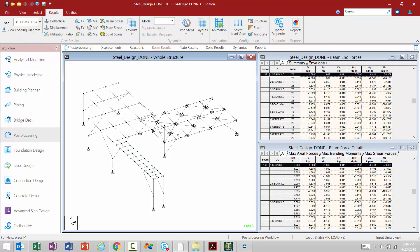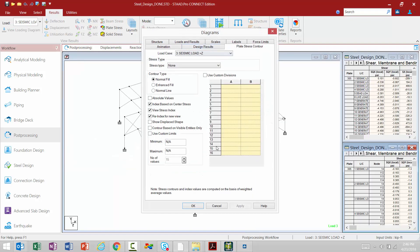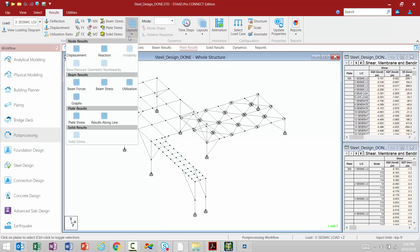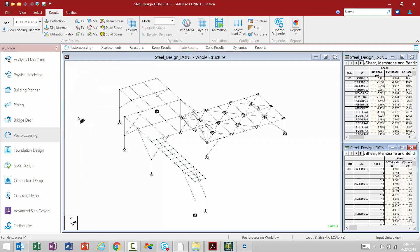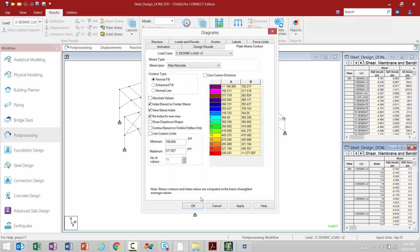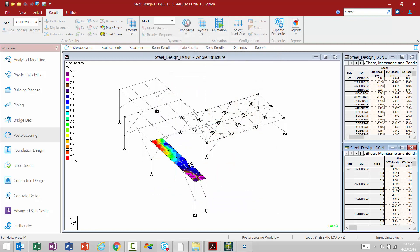Let's go back to the Results tab in the ribbon toolbar and take a look at a few last things. Let's go ahead and select the Plate Results page. Here we can select Plate Stresses, and we're going to select a stress type — we'll select the Maximum Absolute Stress. And we can see our plate stresses displayed.